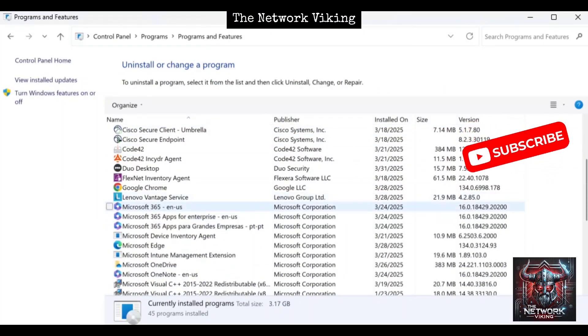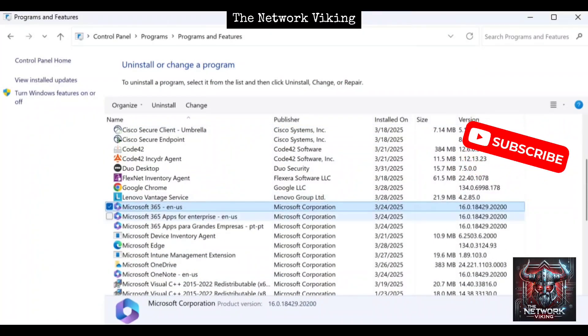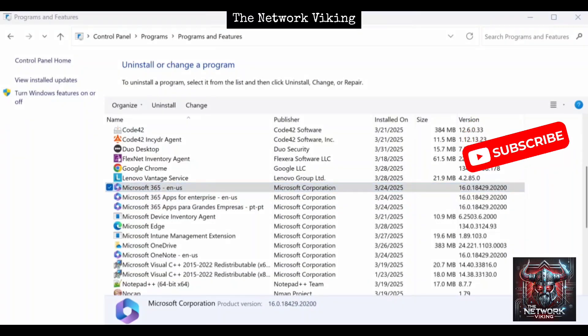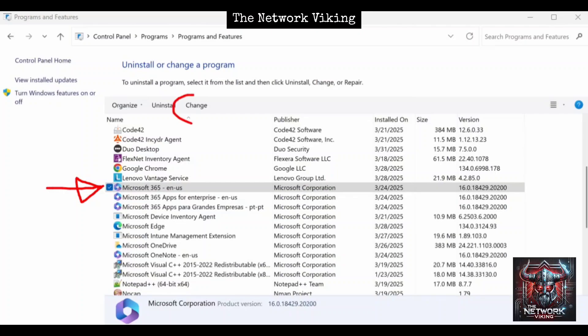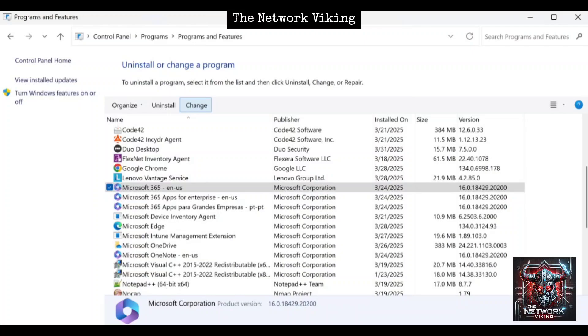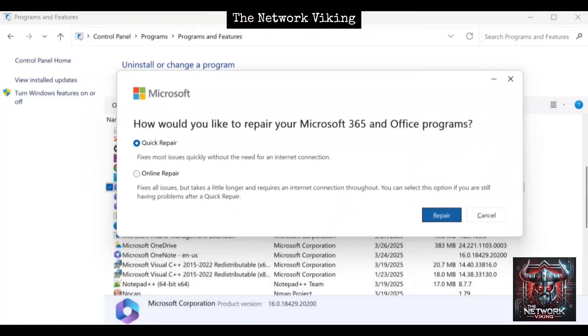Once you select Microsoft 365, click on Change. When you click on Change, it will ask you if you want to allow this app to make changes to your device - say yes, and this window is going to pop up.